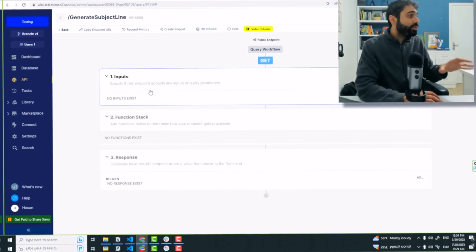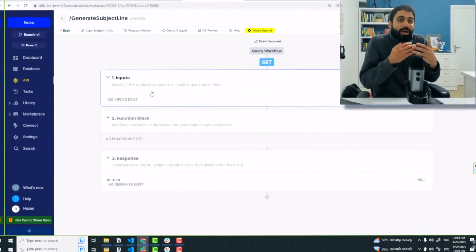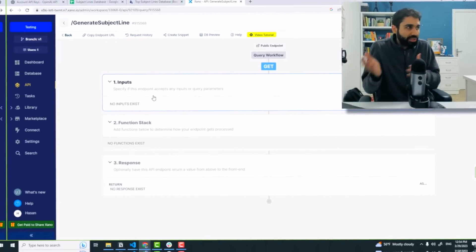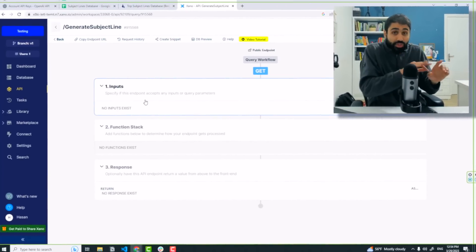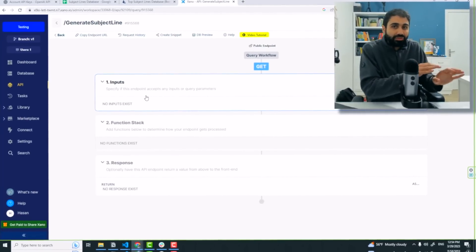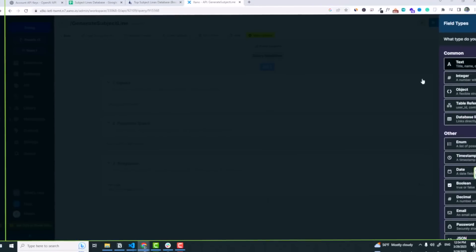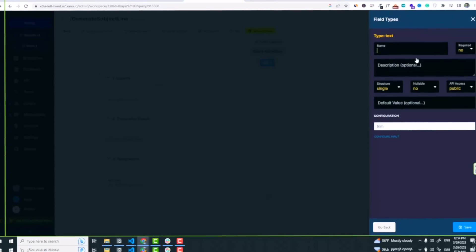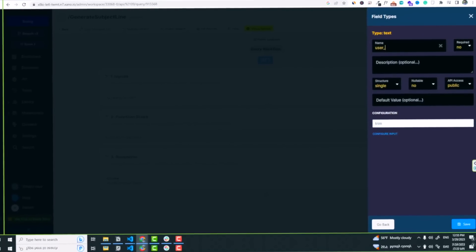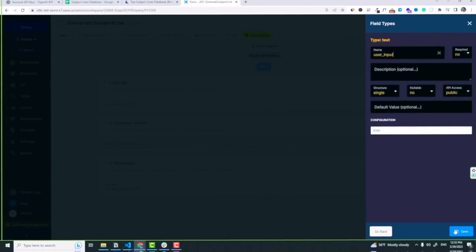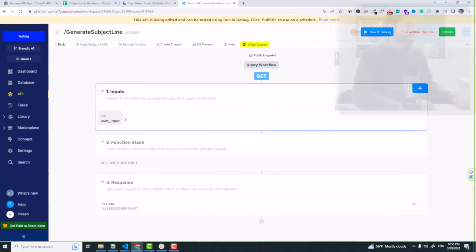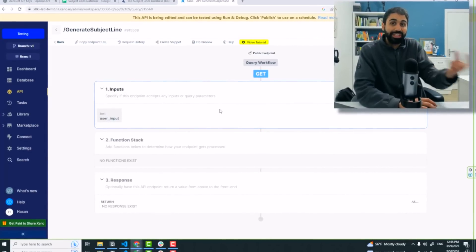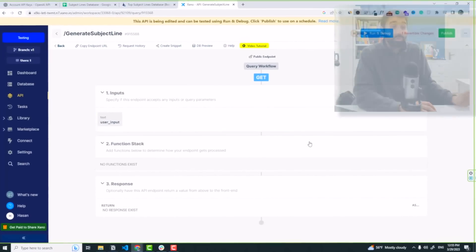And here we are, this is our endpoint workflow. We are building everything with this simple awesome tool. Step one is to add user inputs so we can allow developers or users who are using the API to search for subject lines by entering a keyword. I will click on plus icon, I will say it's a text, and then we can say user input, and then click on save.